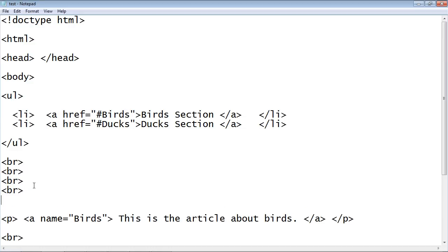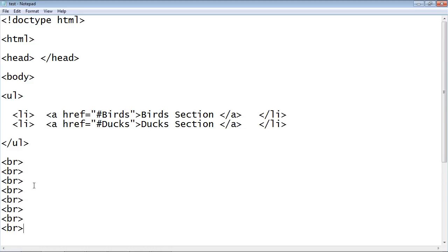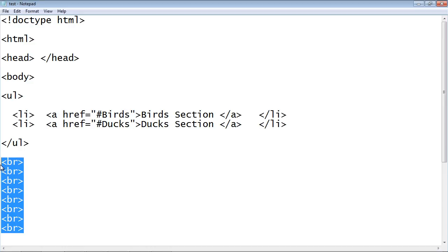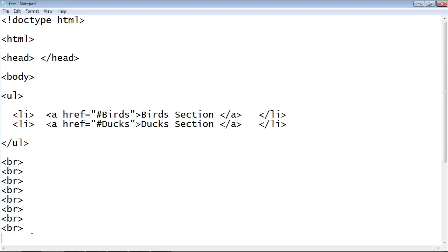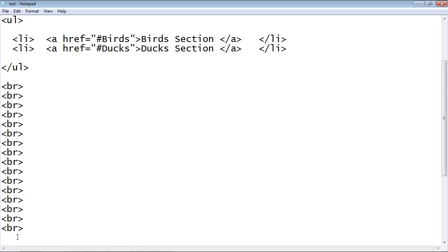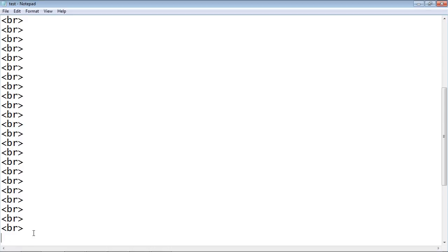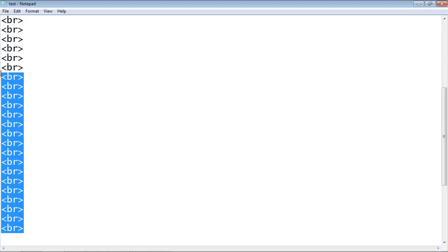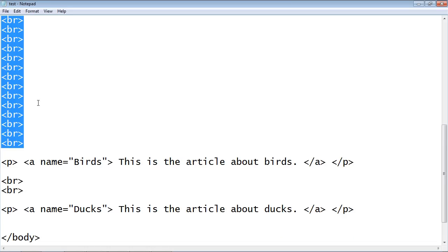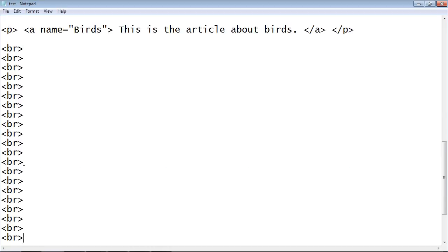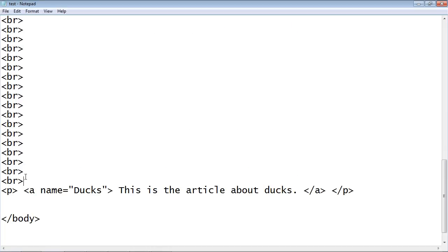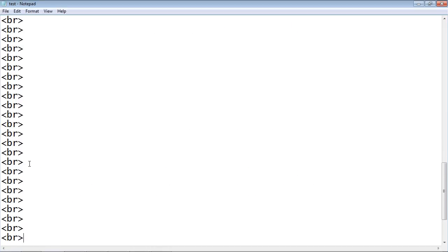So let's just put in some massive breaks here. Assume that this is a very large web page. Then let's take all those and go down and copy those in between. Good.